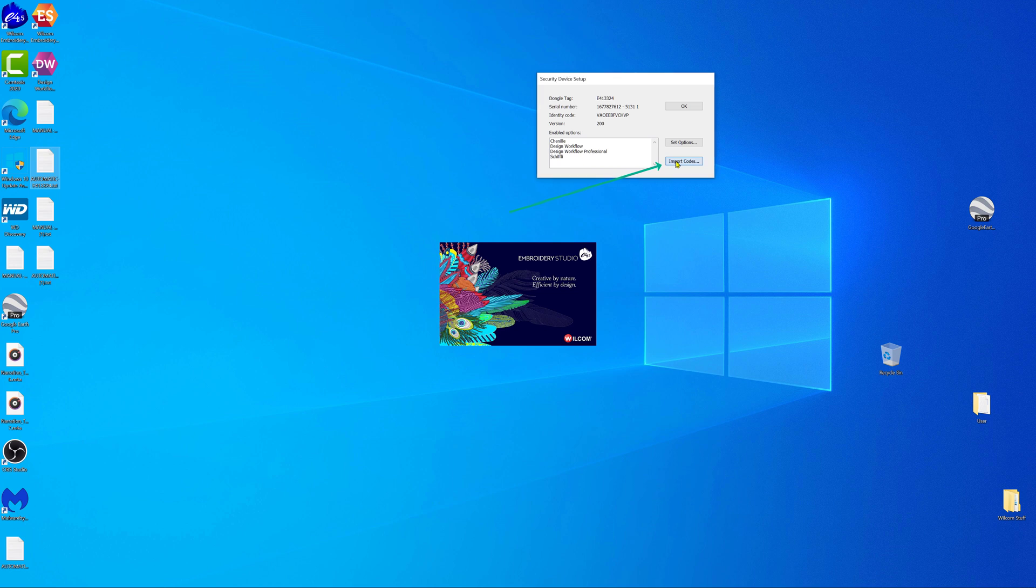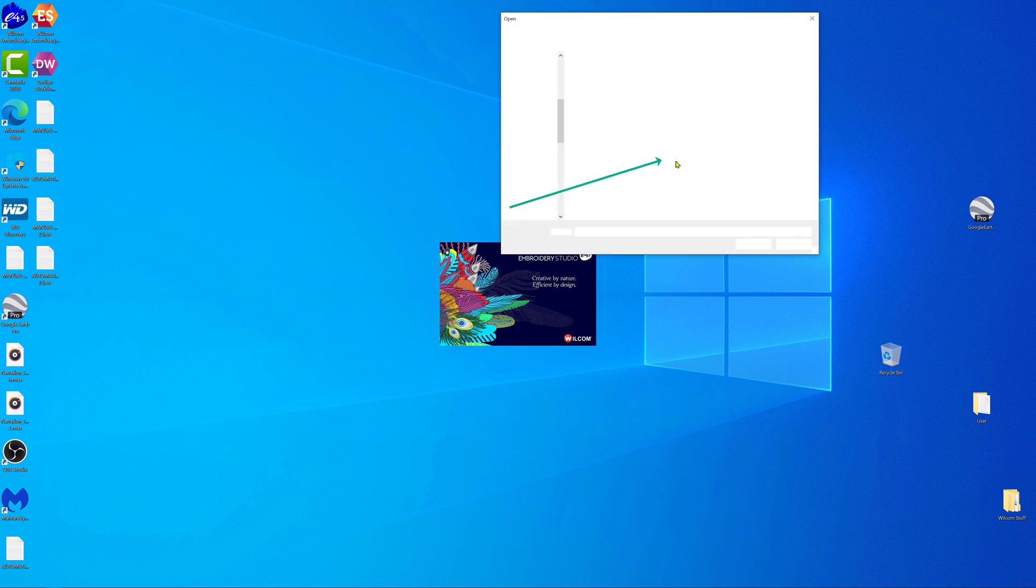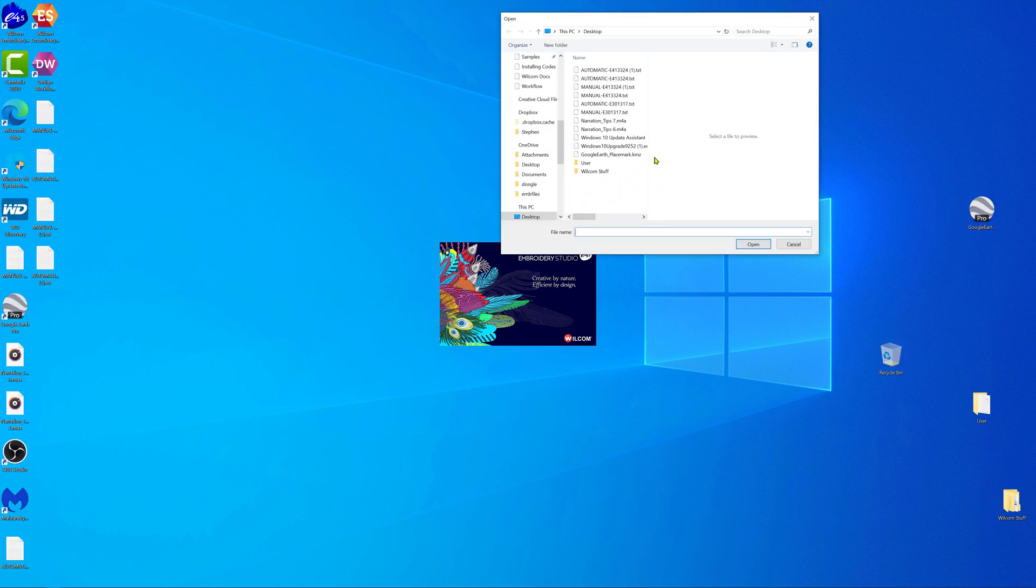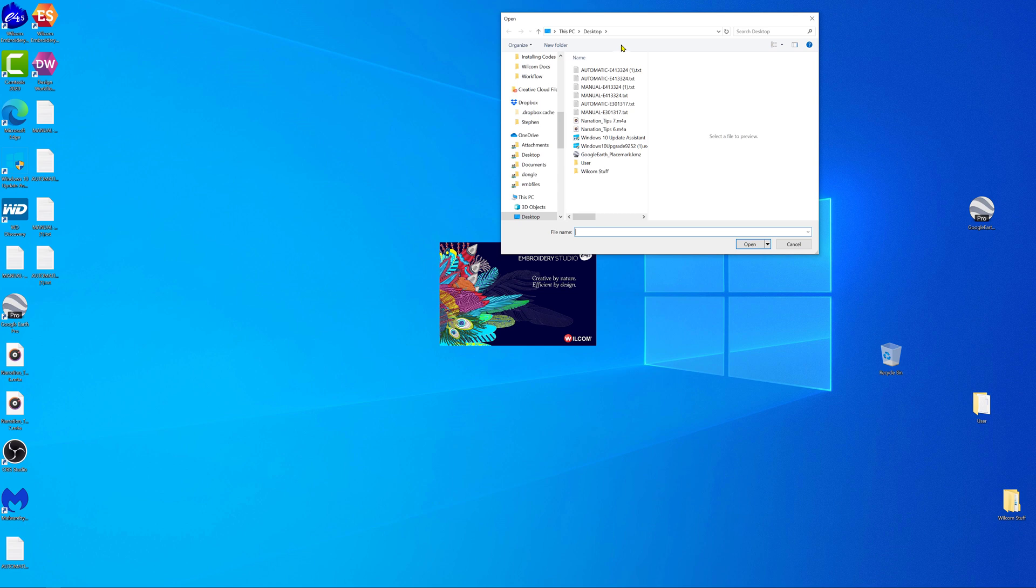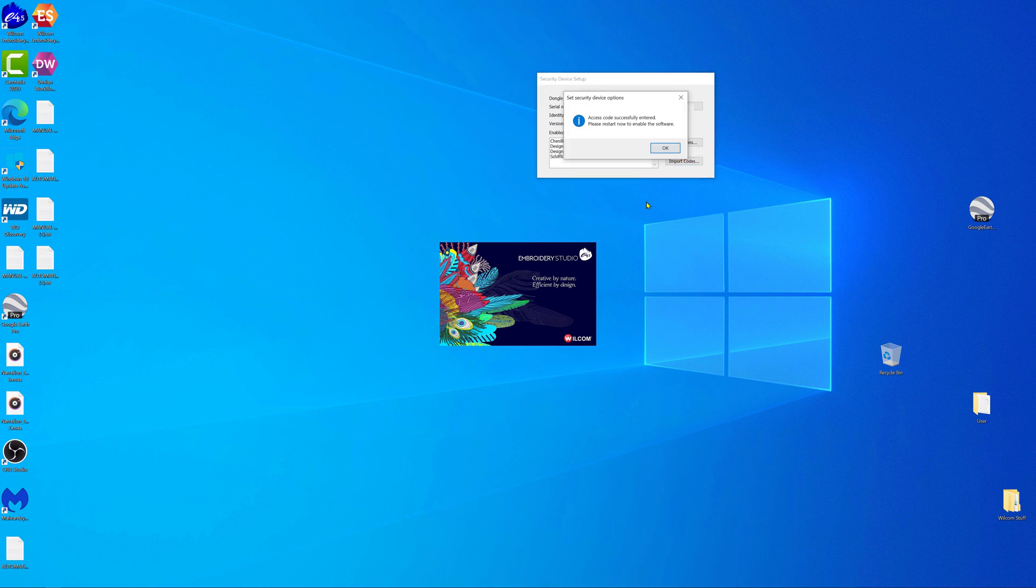You should receive a message to say the codes have been successfully entered and instructions to restart the software.